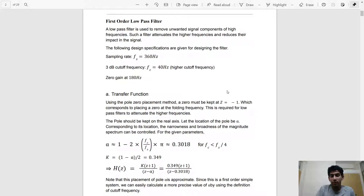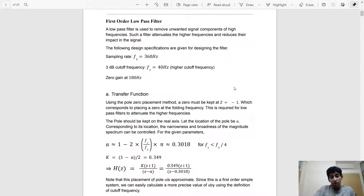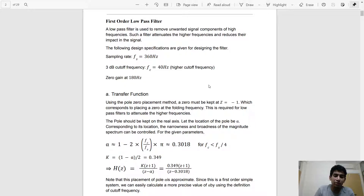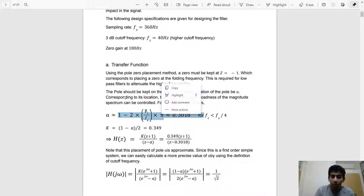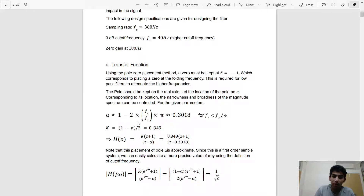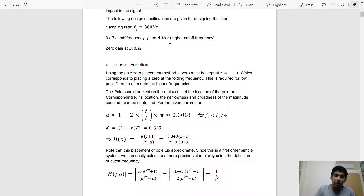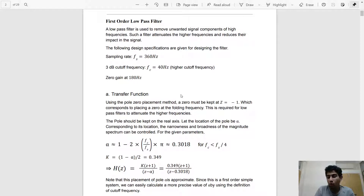To make the lower frequencies have high gain, we'll place one pole on the real axis. To determine the value of this pole we use the cutoff frequency, because the placement of the pole determines the cutoff frequency of the filter. We use this approximate formula where alpha is the pole value, and if we calculate it we get 0.3, meaning the pole must be at z = 0.3 on the real axis for the cutoff frequency to be 40 Hz.